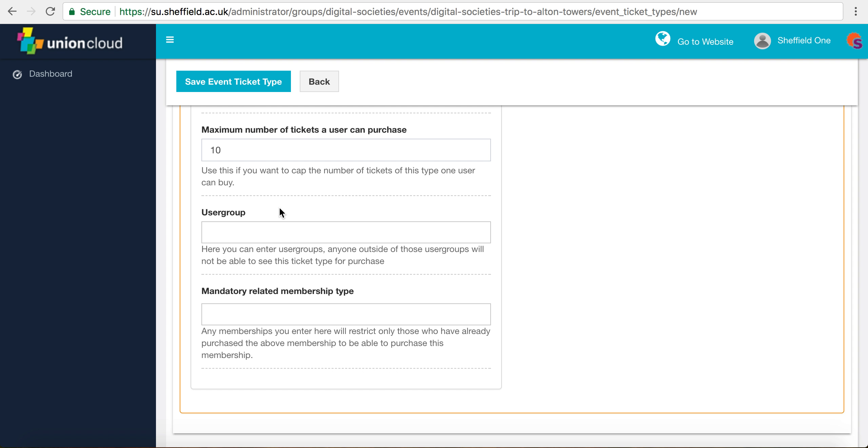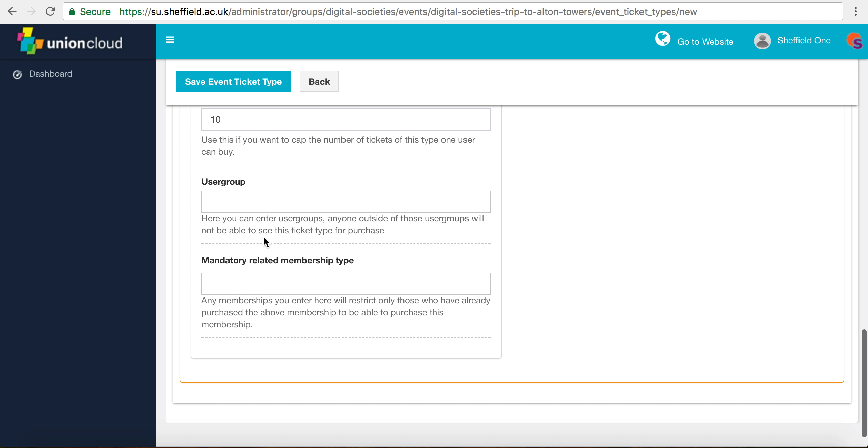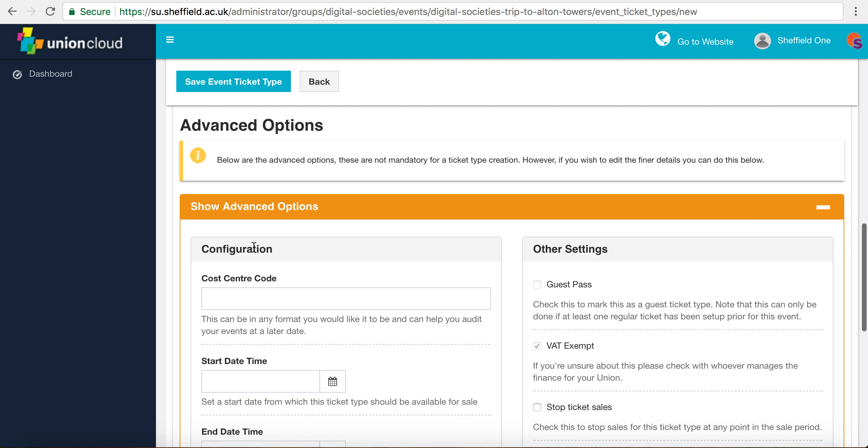The user group is what we're going to use to restrict it to members in the other ticket option. We're going to leave that blank for now so that anyone can buy our non-members ticket.